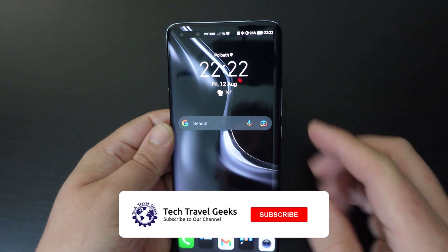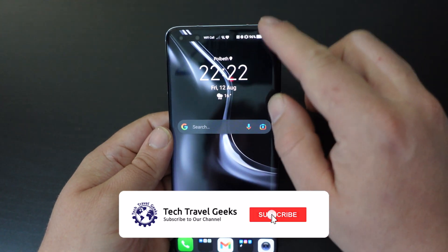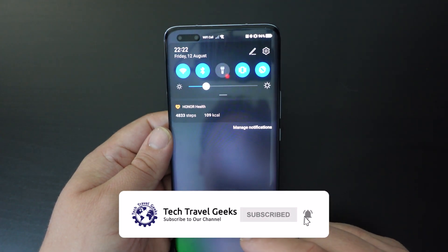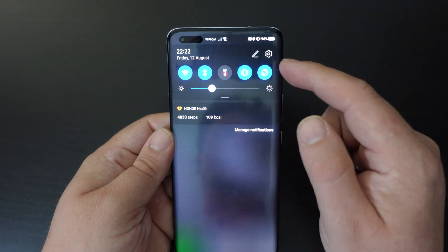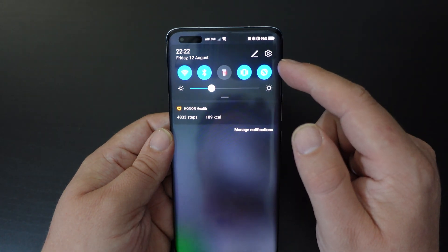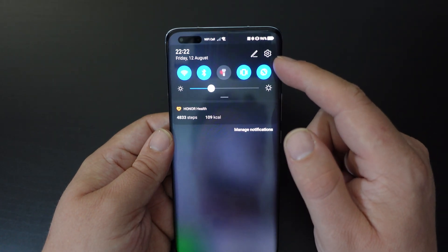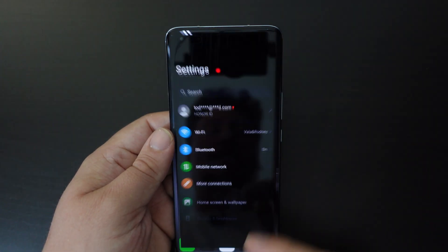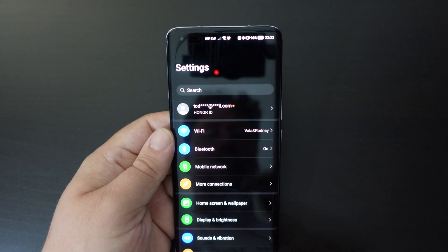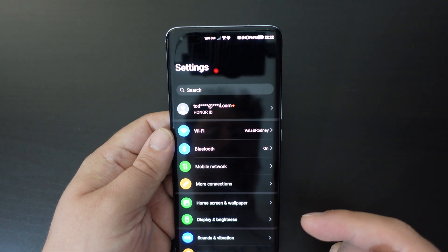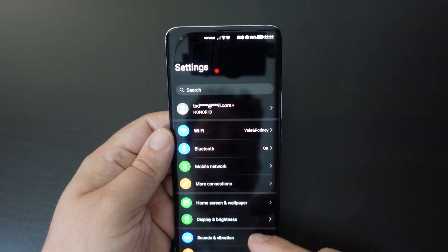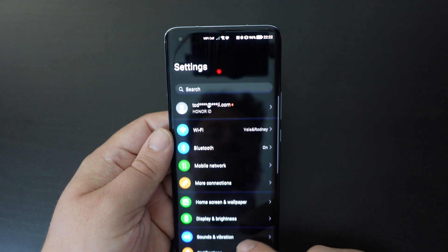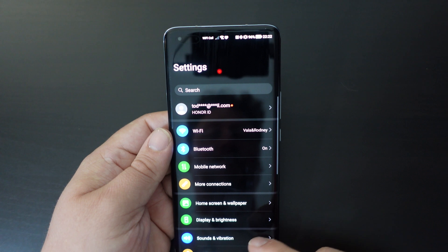From the top, pull down your drop-down menu and in the top right-hand corner you'll have a settings icon — a little cog. Tap on that, and you'll be able to get into your full settings menu.